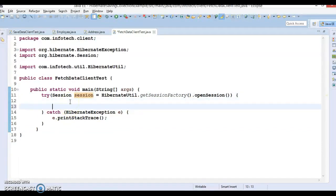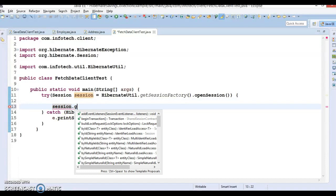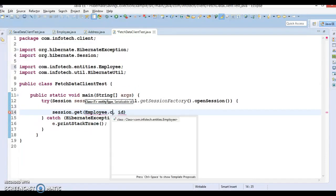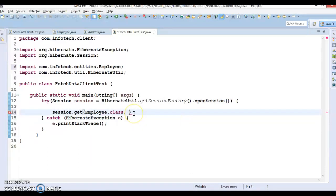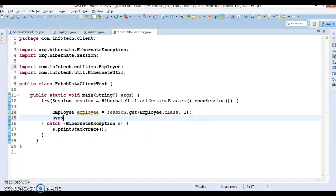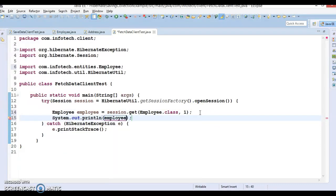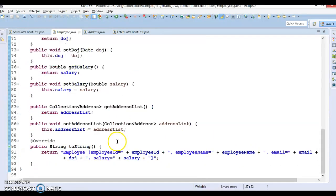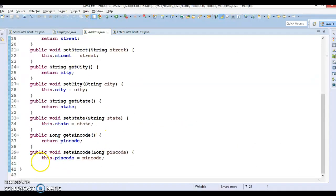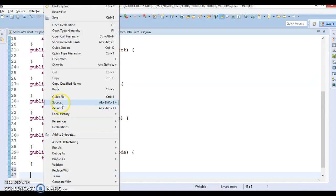Here we have a session, and the session interface has a method called get which takes first the entity type — Employee.class — and here I am going to pass employee ID 1. This will give us the employee information. If we try to print the employee information, this will print it. Here in Employee we have overridden the toString method, so let's go to Address and here also we are going to override the toString method.